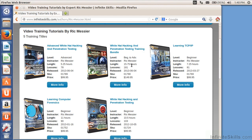I've been a security professional and information technology professional for about 30 years, doing a variety of things over that time span. I am an educator — I currently teach at Brandeis University as well as Champlain College. And you can see here I've got several training titles already in place with Infinite Skills.